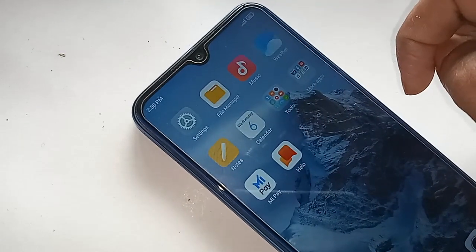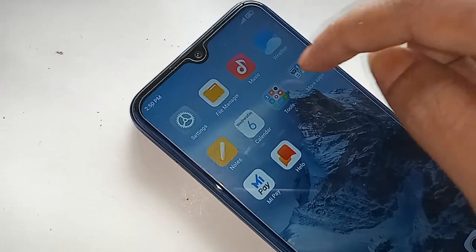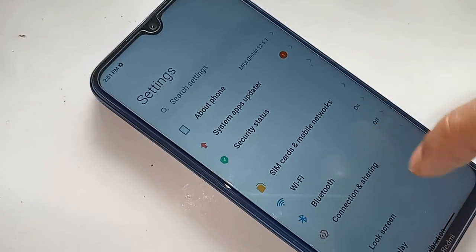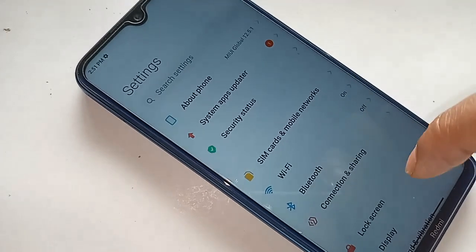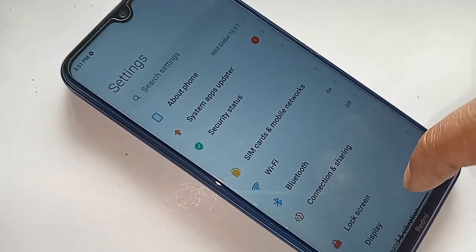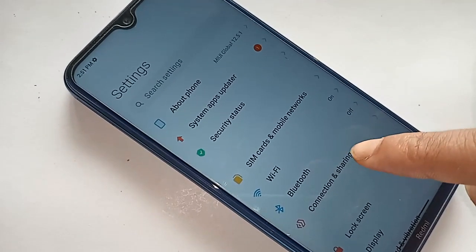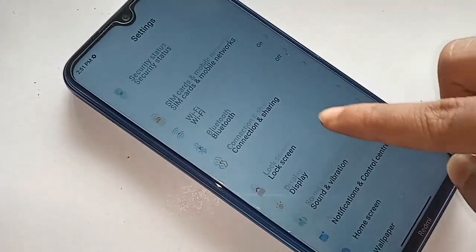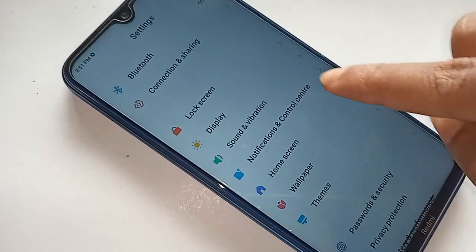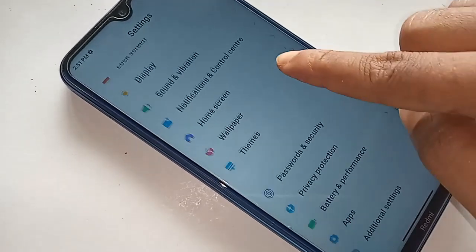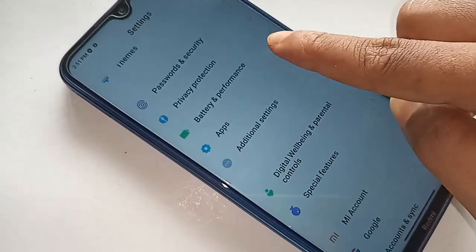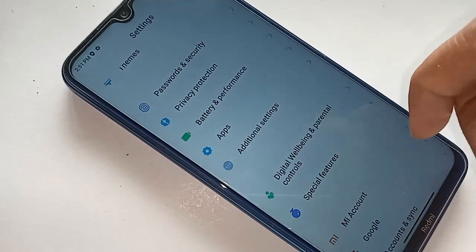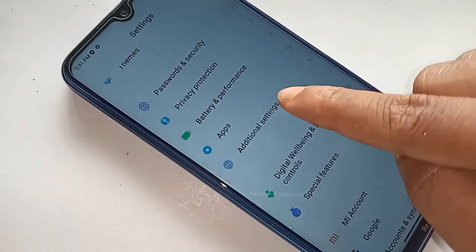From there, scroll down to the bottom and you will see an option called Additional Settings. Click on Additional Settings and you will see many more options.